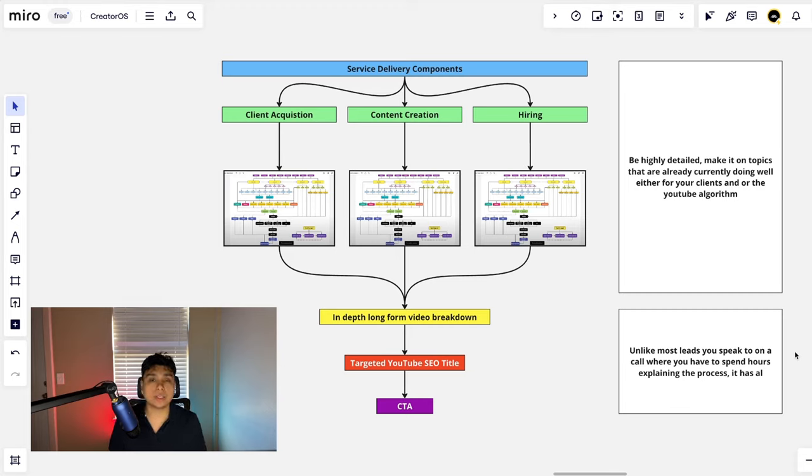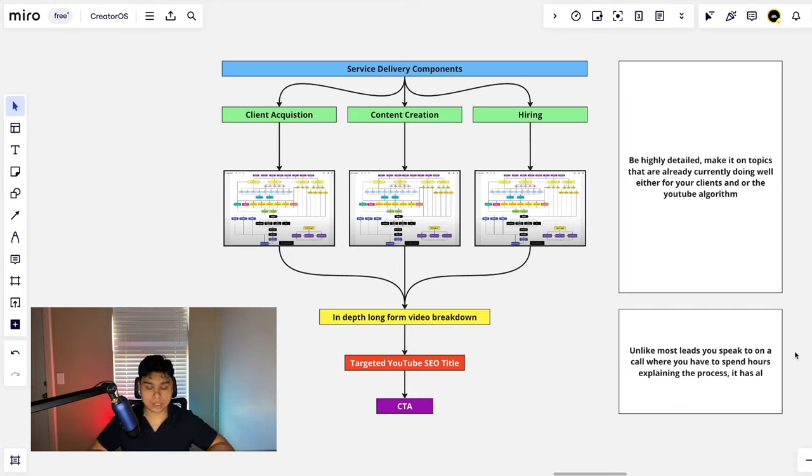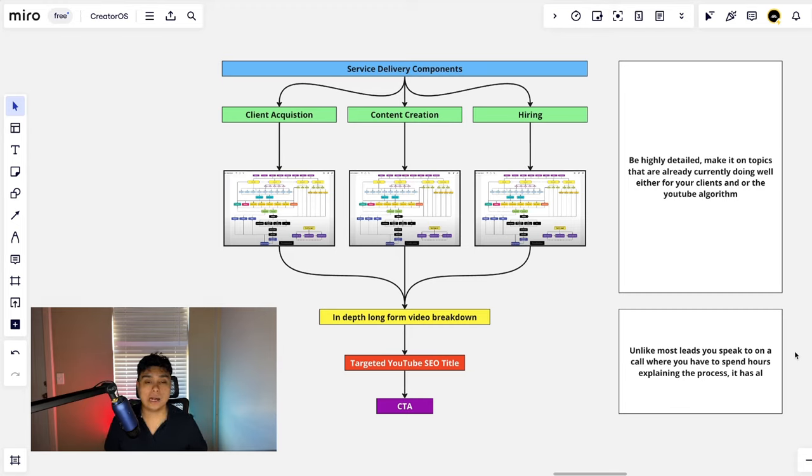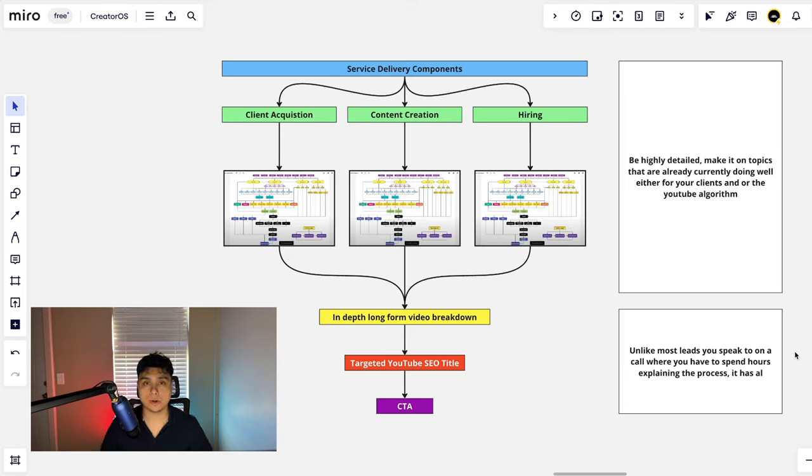Now, all we discuss in the call is how the implementation works, how many calls is there a week, how much support do you have, because the process is already out the window and you've already pre-sold people on your product or service.